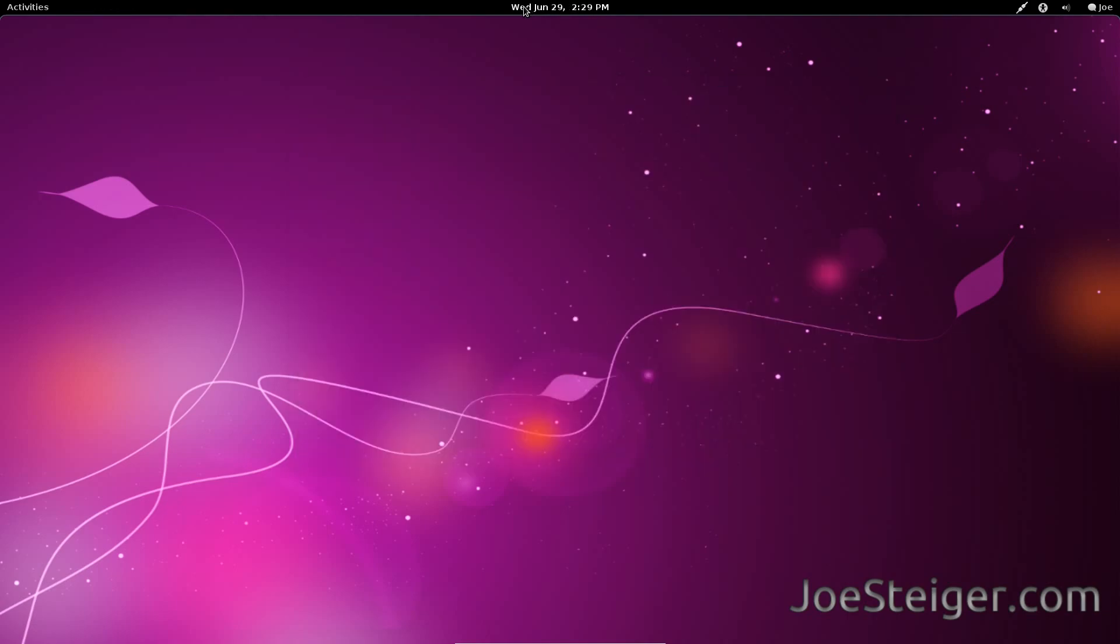Now we have the full clock familiar to Ubuntu. Thanks for watching.